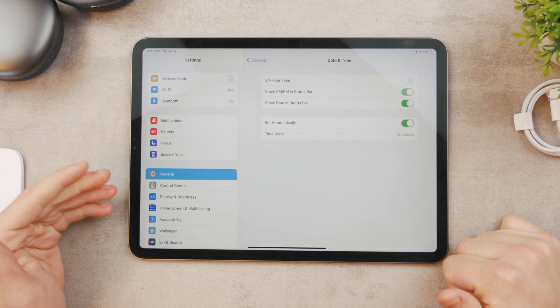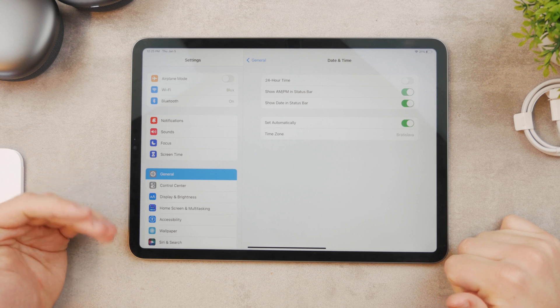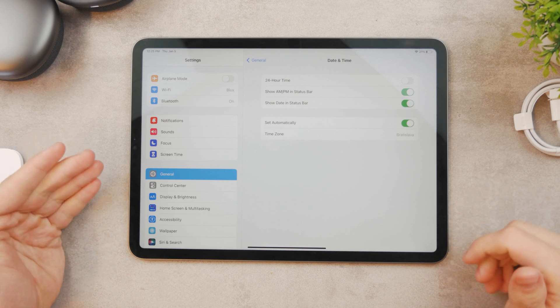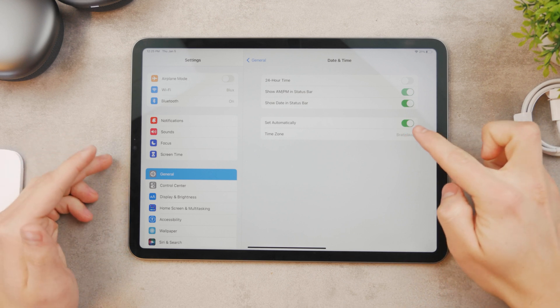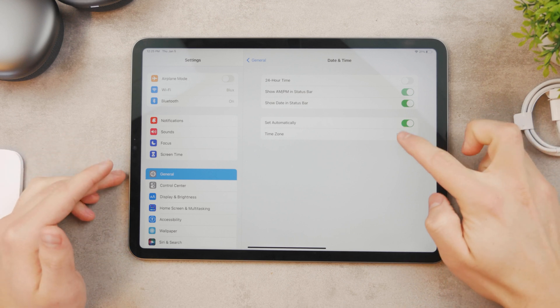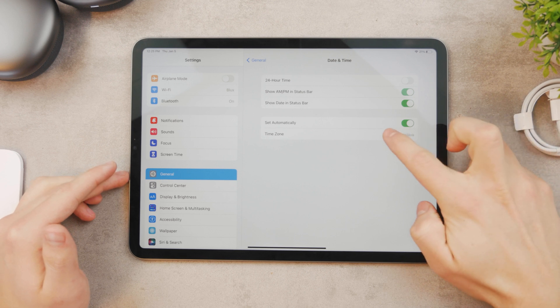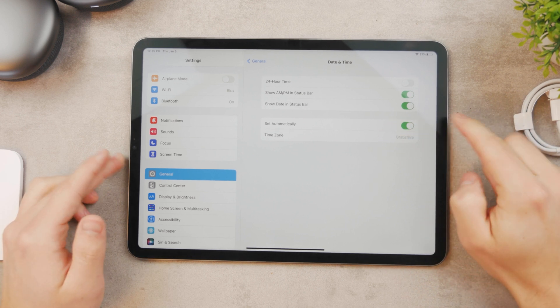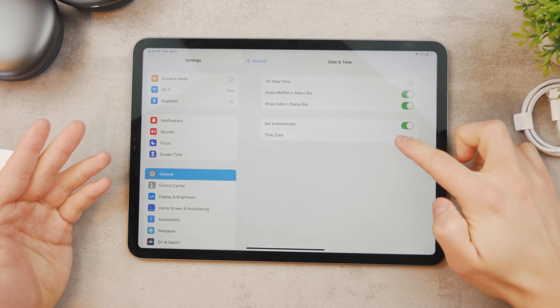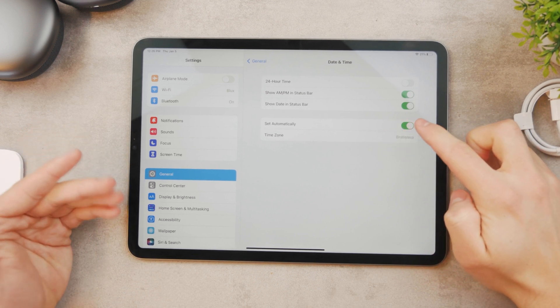If you tap on it you can see a couple of different things. For me it's set automatically, so I cannot even go to the time zone settings because it's just not allowing me to.